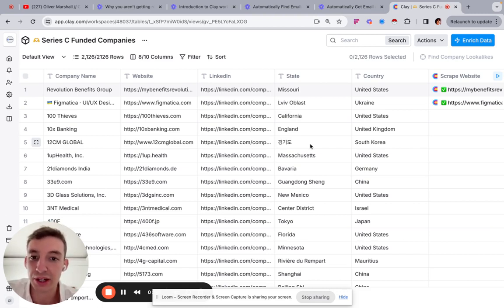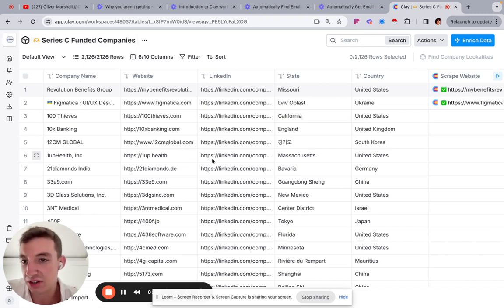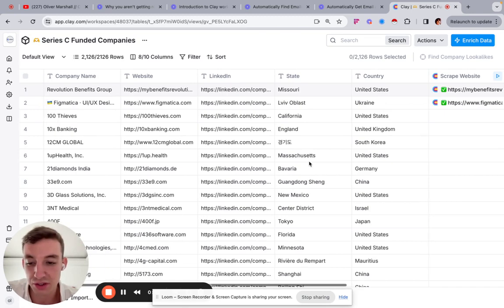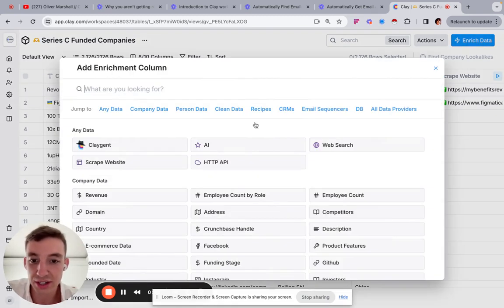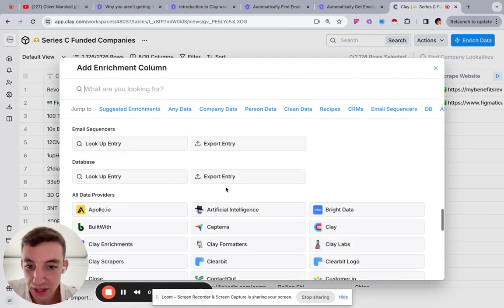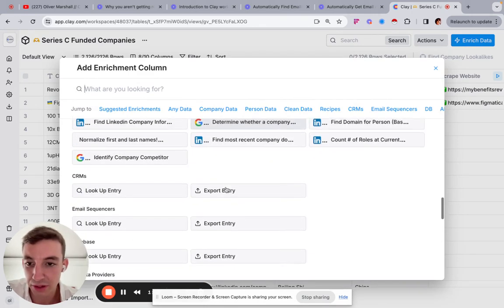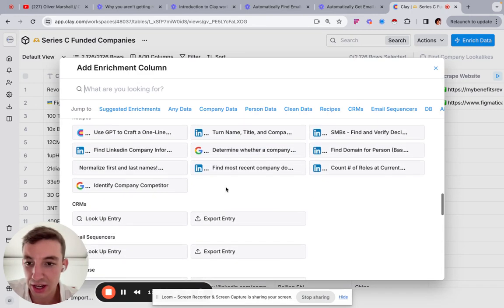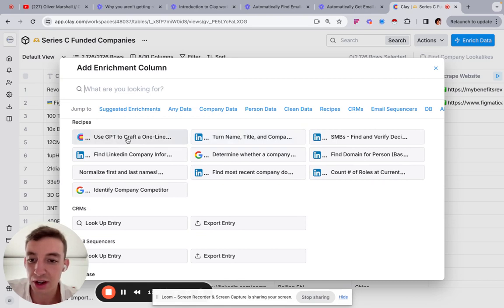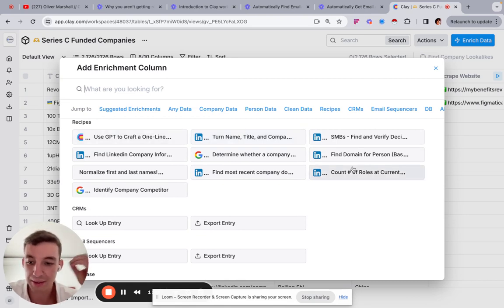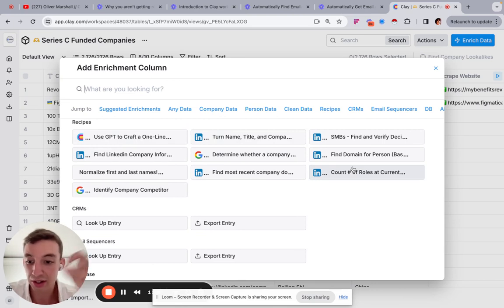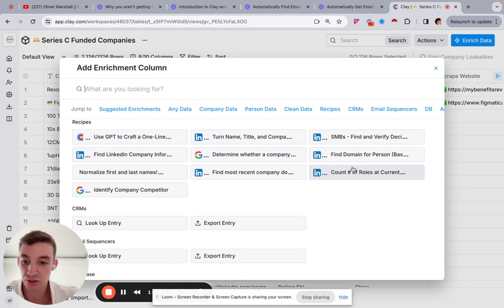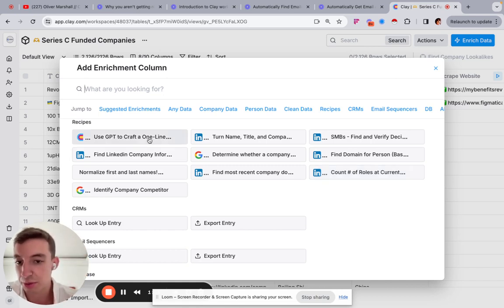And as well as also very quickly. So here you can see we've got a list of series C funded companies. It's just a starter list from Clay. And what we've done is we've gone over to enrich data and what's pretty cool actually is called recipes. So recipes are essentially prebuilt templates and prebuilt workflows that you can quite literally just click on and it will find and populate information and data points based on what you're trying to look for.